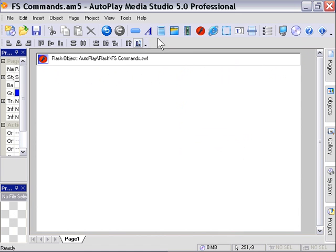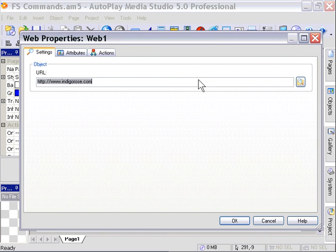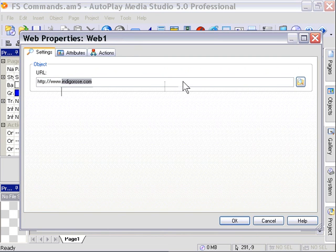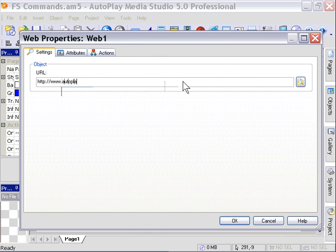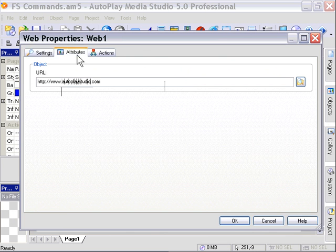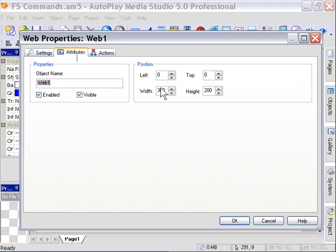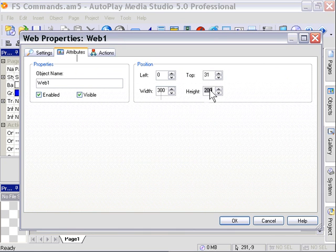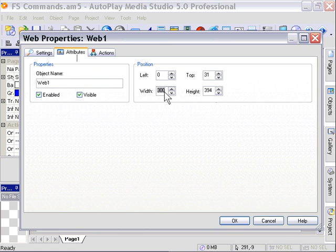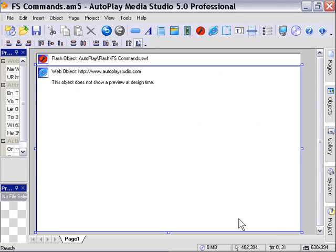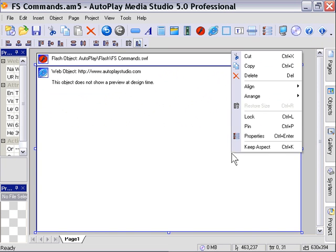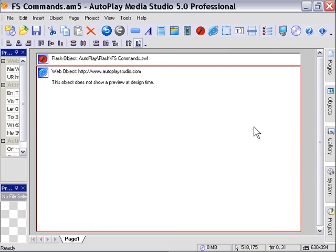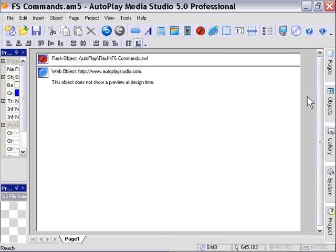Now I'm going to add a web browser object to our stage. By default I'm going to point this web browser object at autoplaystudio.com. And in the attributes tab I'm going to set it up so that the top is at 31 pixels, just below our Flash object. It's going to be 394 pixels high and 630 pixels wide. I'll go ahead and press OK. And you can see it's right where we want it. So we'll right click and pin that web browser object in place. Perfect. Now we're ready to go.